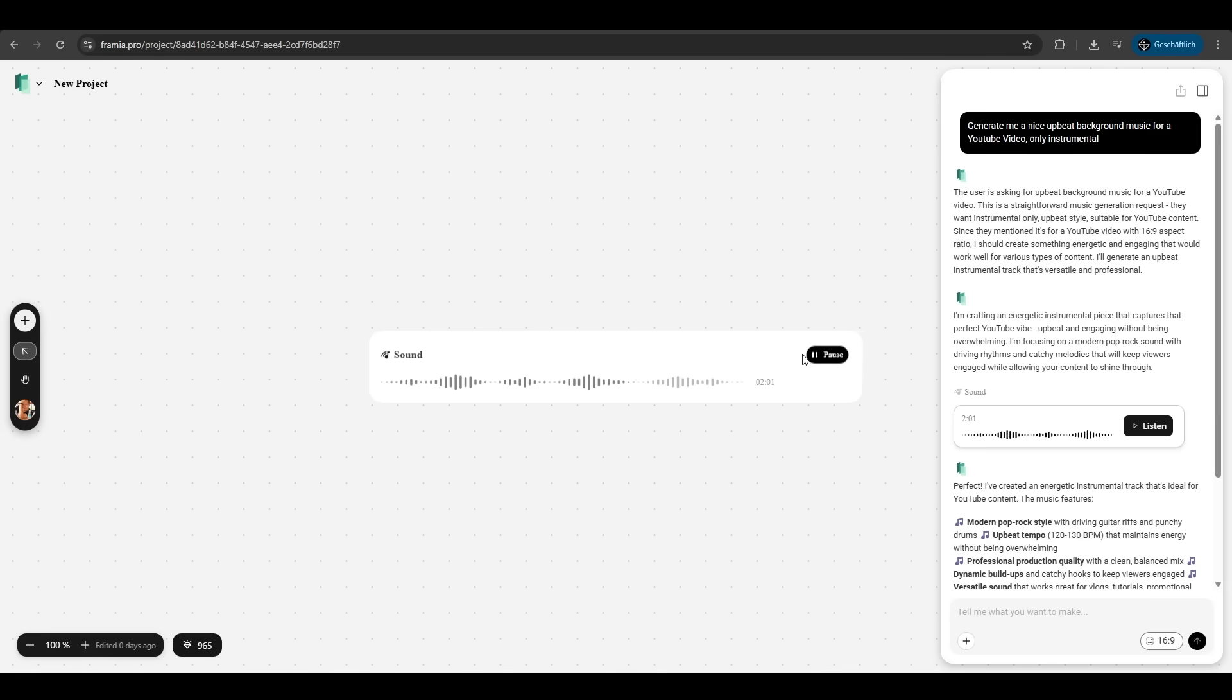Yes. That's good instrumental background music. Upbeat. Very nice. Very good.